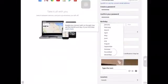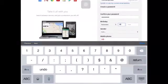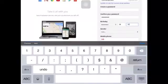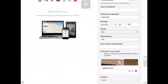Once you have your password done, they're gonna want your birthday. I'll put in my real birthday — the 28th, 1987. And then you're gonna want your gender; I'm just gonna put male.